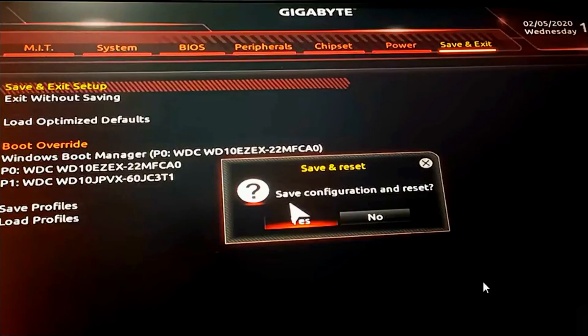That's it guys, this is how you enable virtualization in your AMD machine with a Gigabyte motherboard. If you found this video helpful, please subscribe to this channel and thank you for watching.